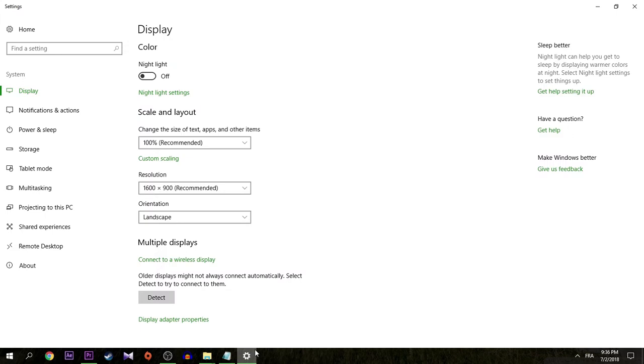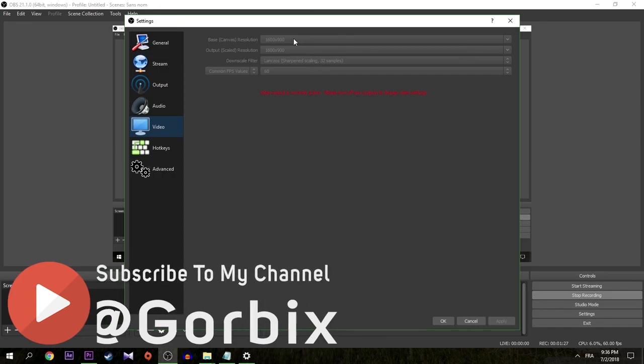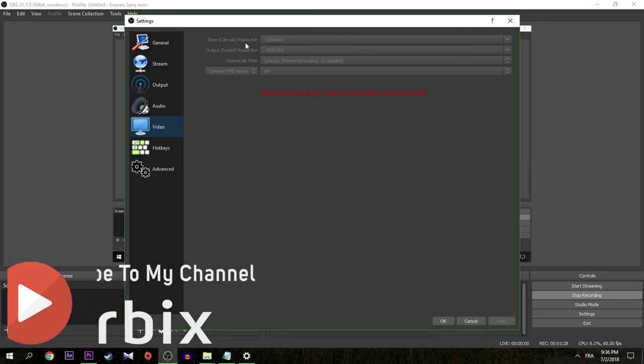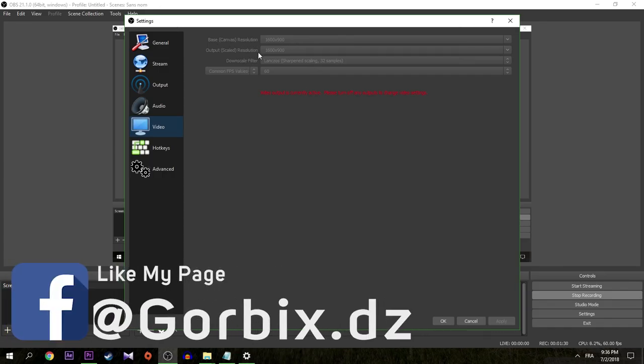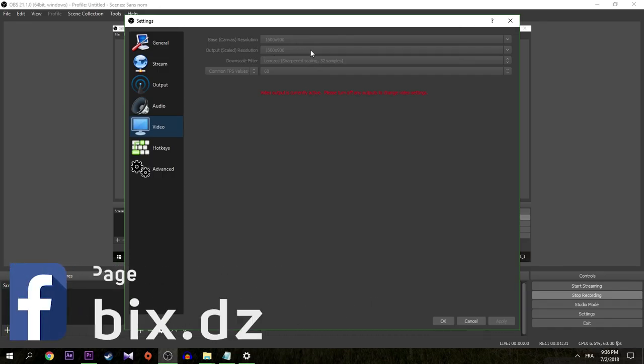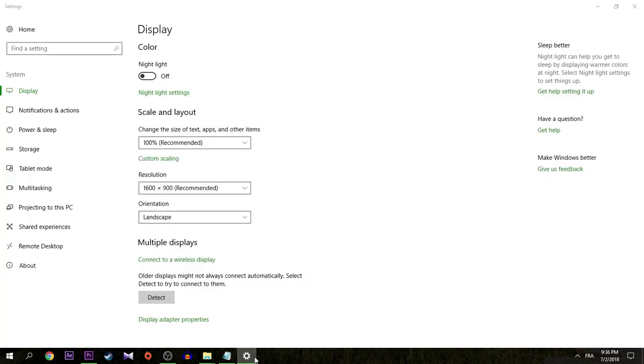Make them here in Base Resolution and Output Resolution as we found in Display Settings. I'm sure that you will resolve this problem and you will record correctly with no black bars or black borders.